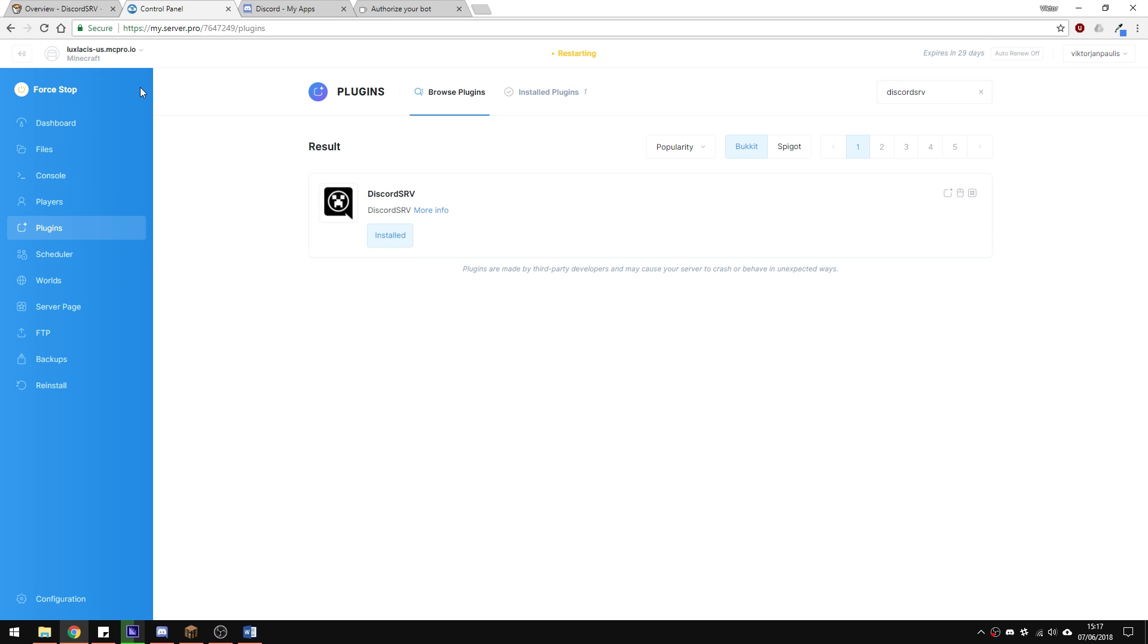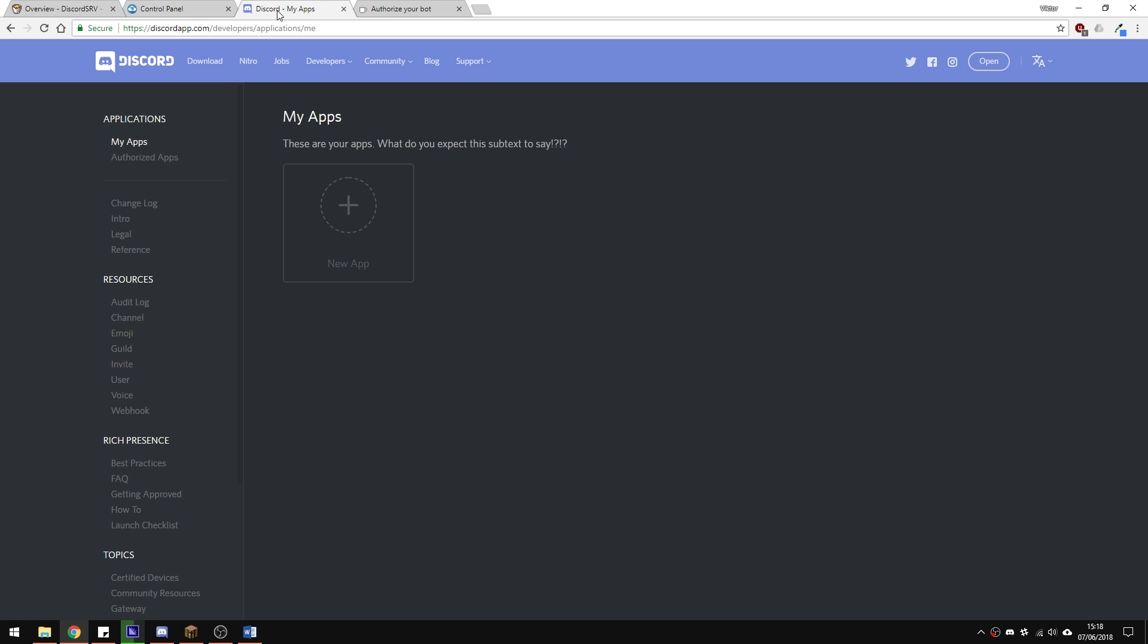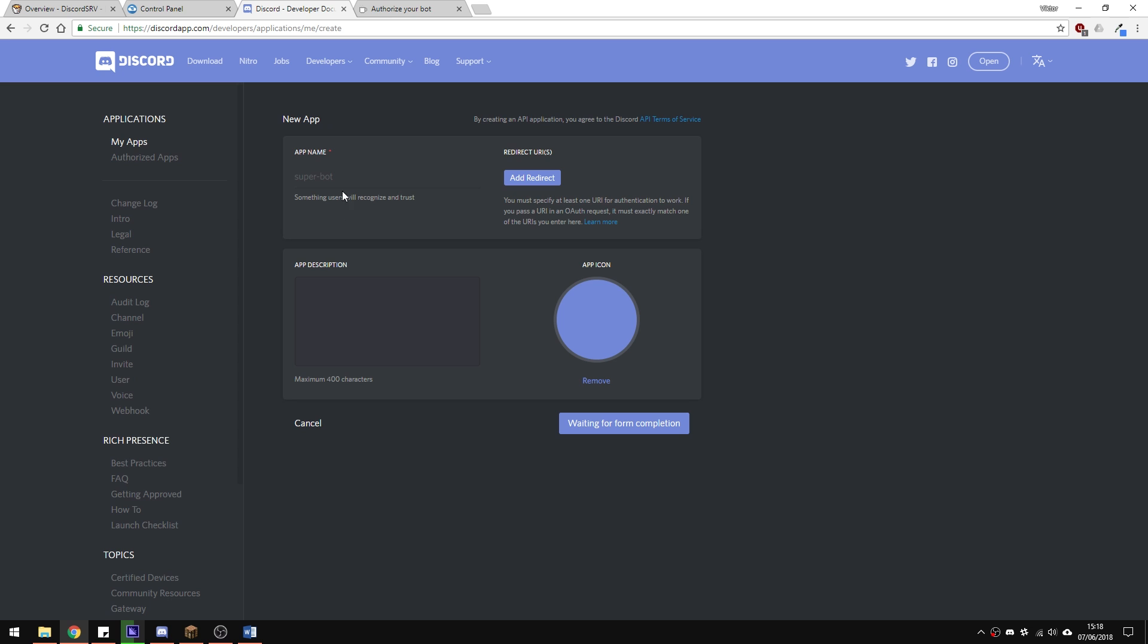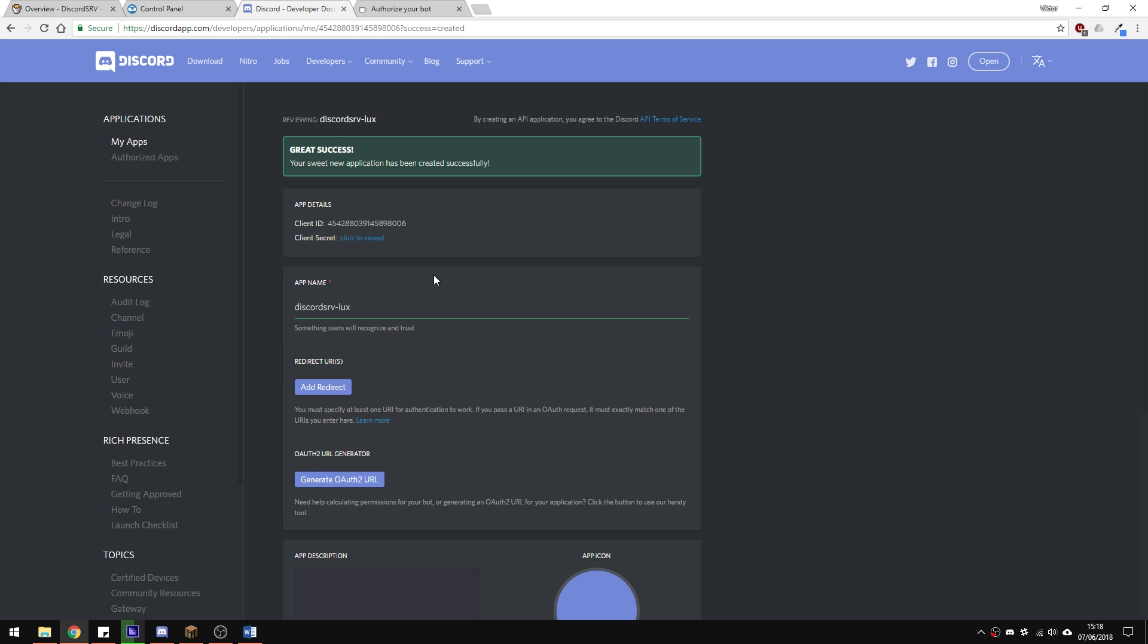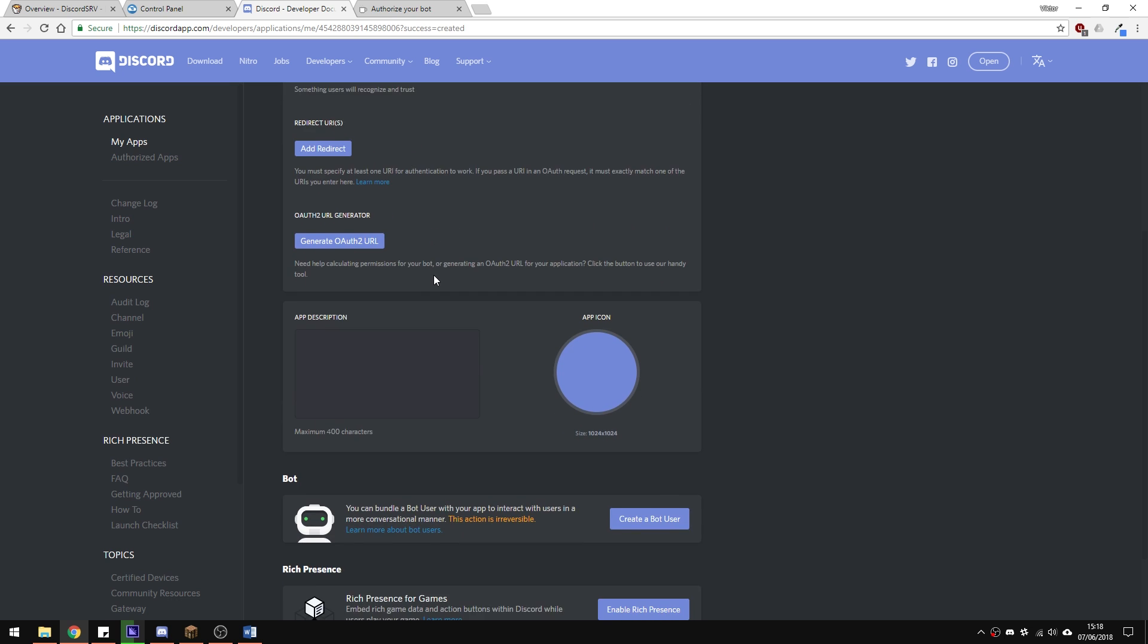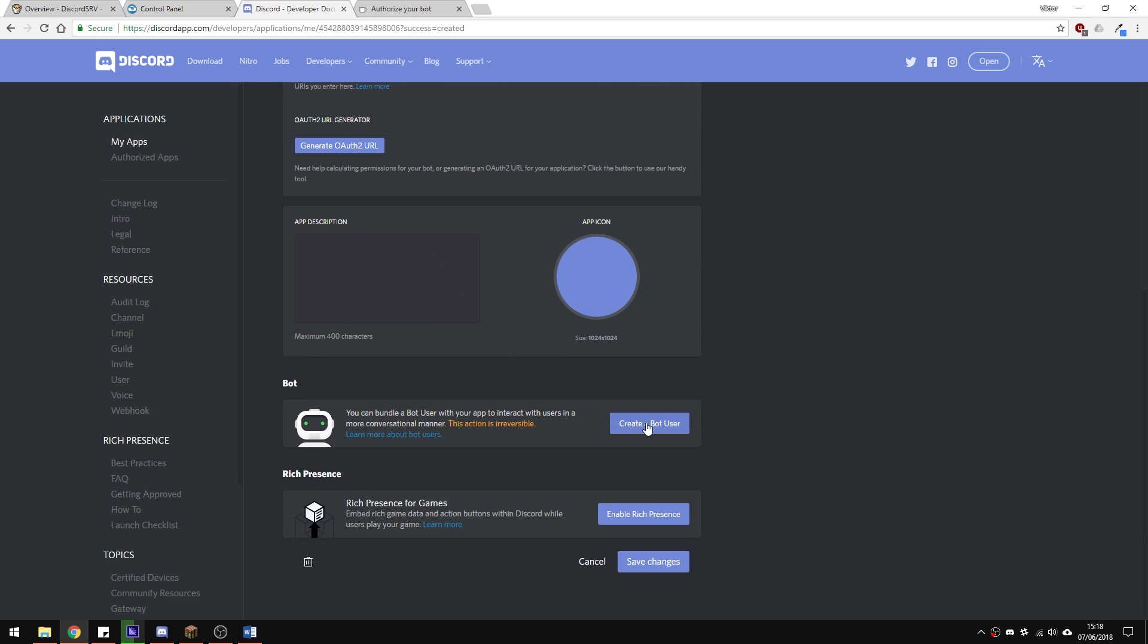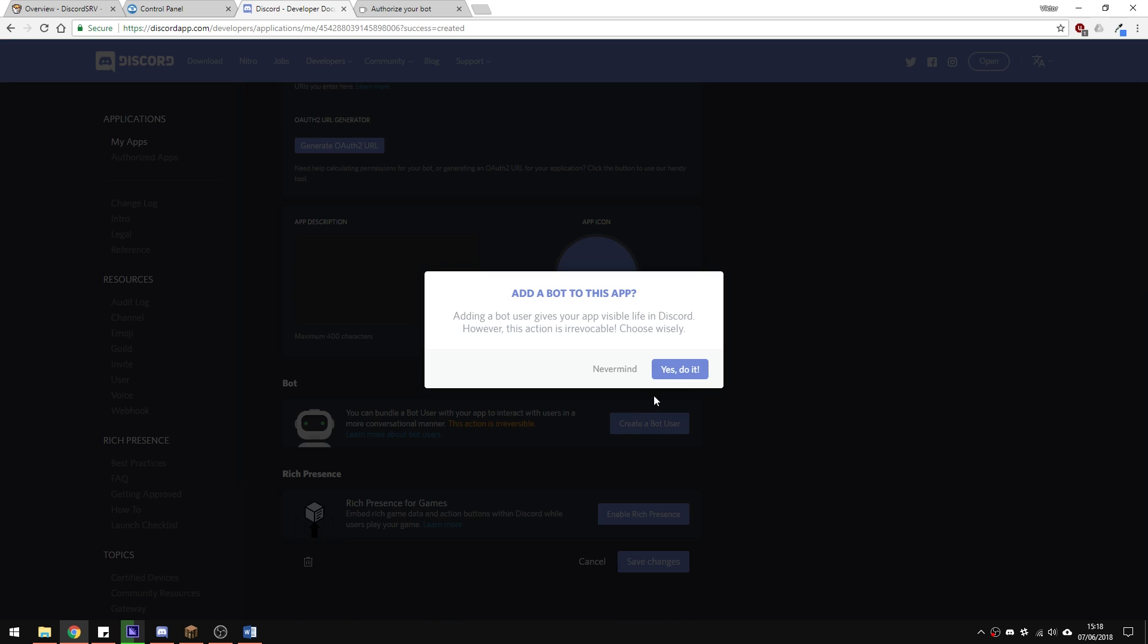Before we go into the config, let's create a Discord bot for the plugin to communicate with. Follow the link in the description and here create an app which we will turn into a bot later. Enter the name of what you want it to be, then scroll down a little. Select create bot user and that shall turn this app into a bot.